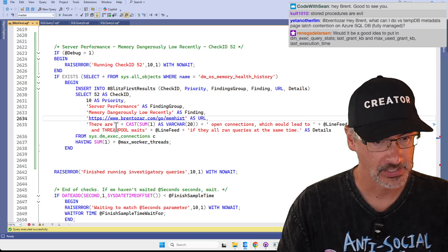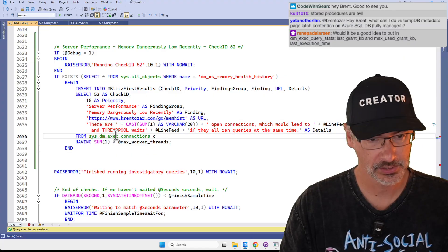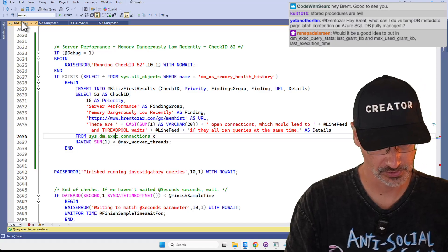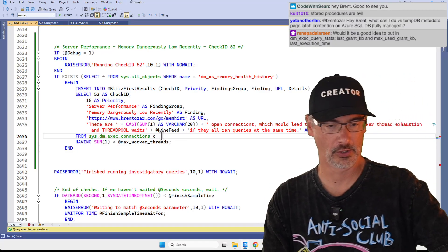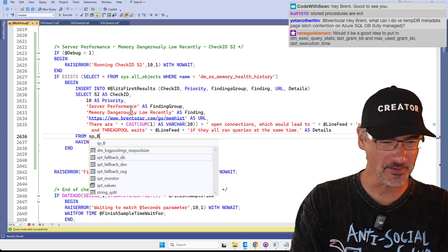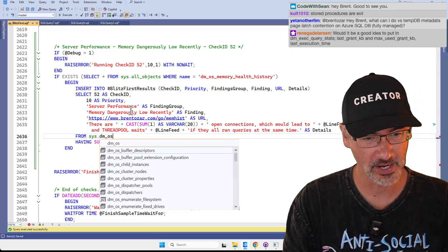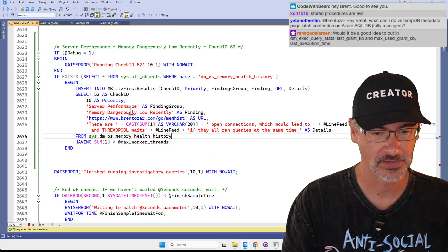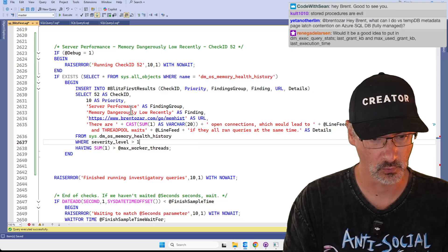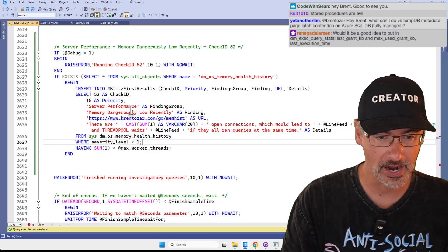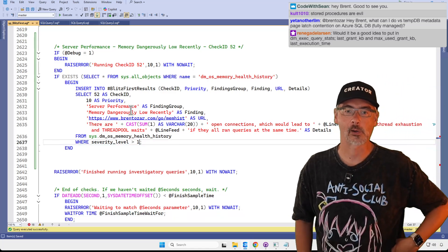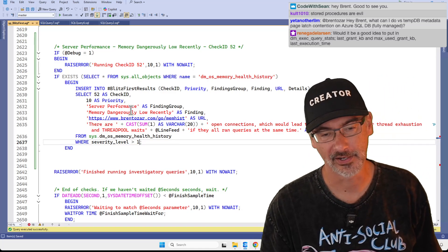We can copy-paste from sp_BlitzFirst. FROM sys.dm_os_memory_health_history WHERE severity_level is greater than 1. Now here I'm not going to GROUP BY.